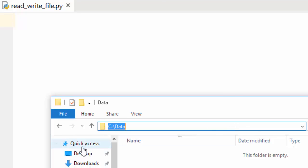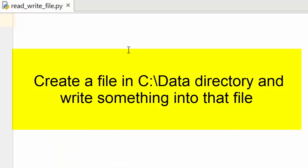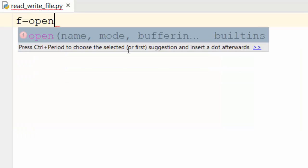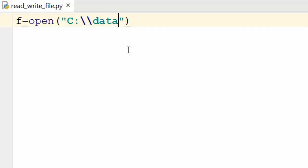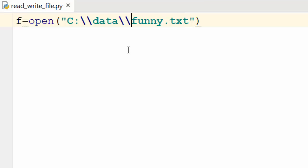Let's start with creating a new file and writing some content to it. As you can see here, I have a C:\data directory which is completely empty. I want to create a new file called funny.txt and write some statement into it. For that you use the open() statement — open will open a new file either for reading or writing. The first parameter is the complete path of the file name, so I'm using C:\\data\\funny.txt.